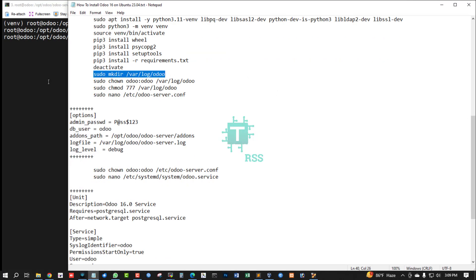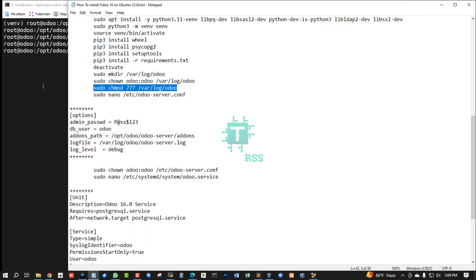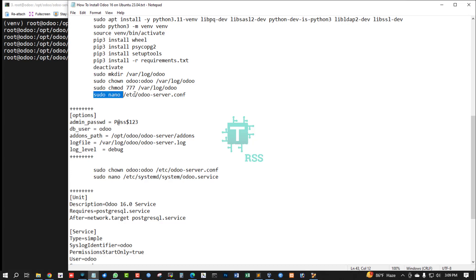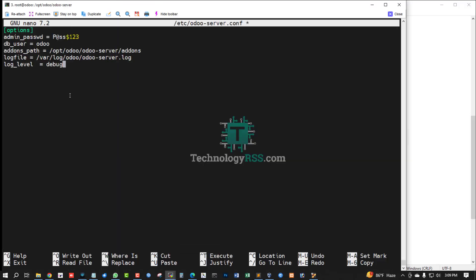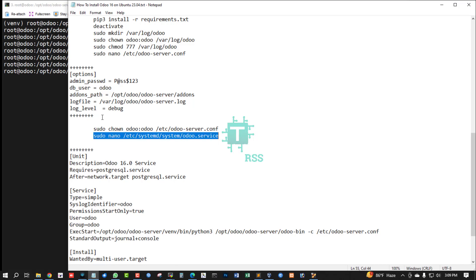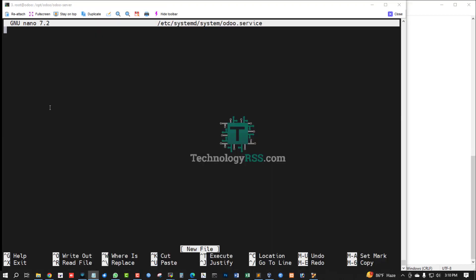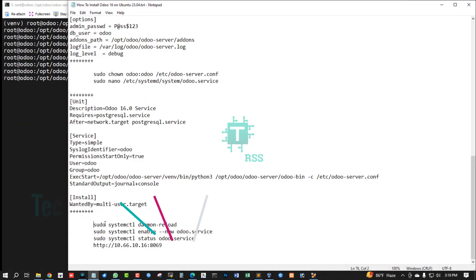Now create the log folder. Set up ownership and permissions, choose the correct mode. Now create the odoo-server.conf file and add the master password. Set up ownership permissions. Create the Odoo service file.